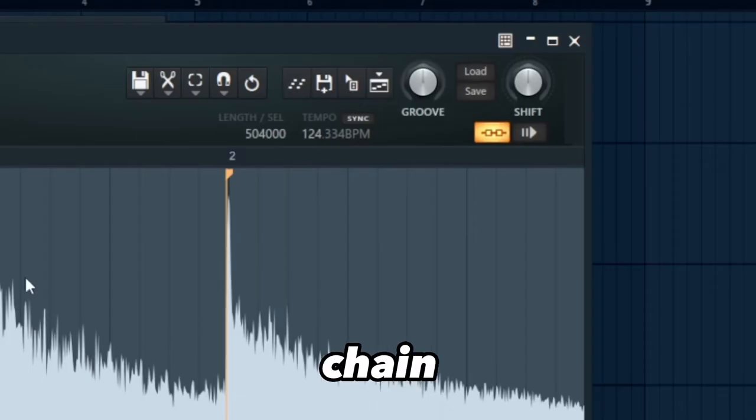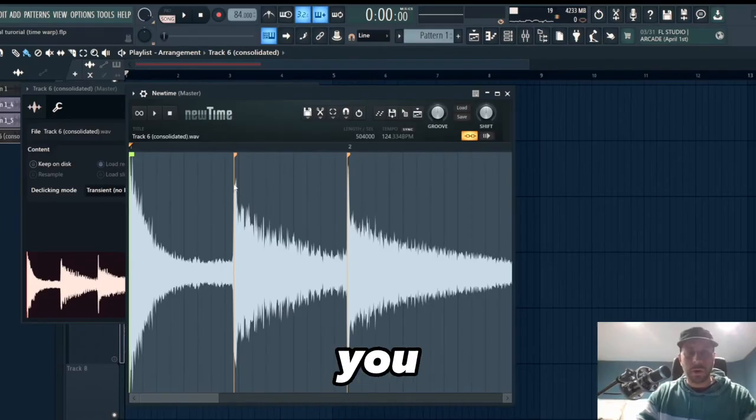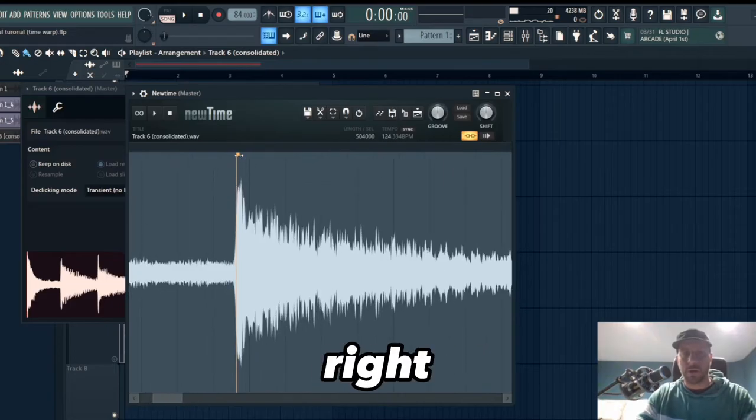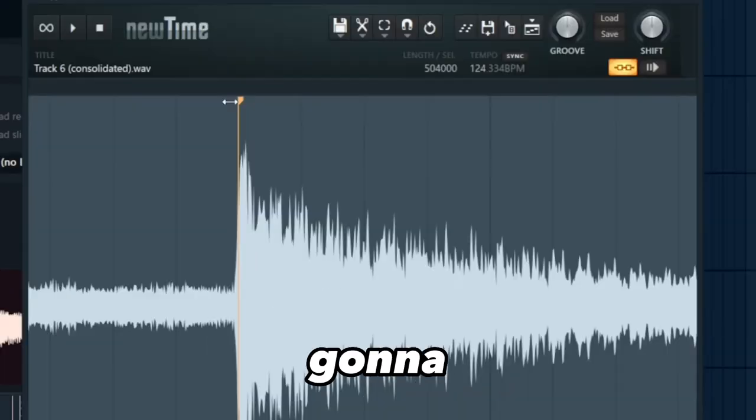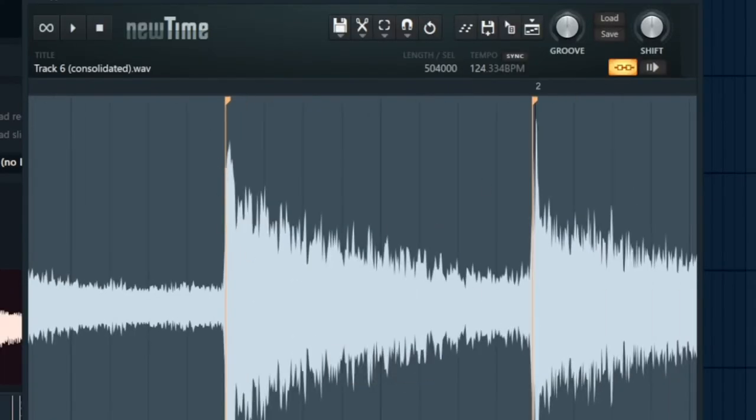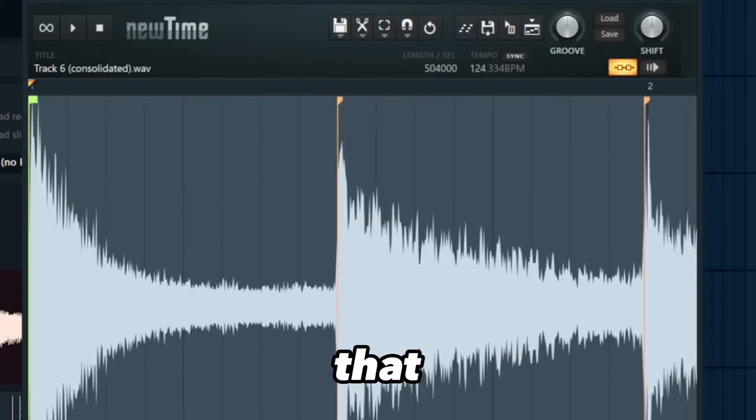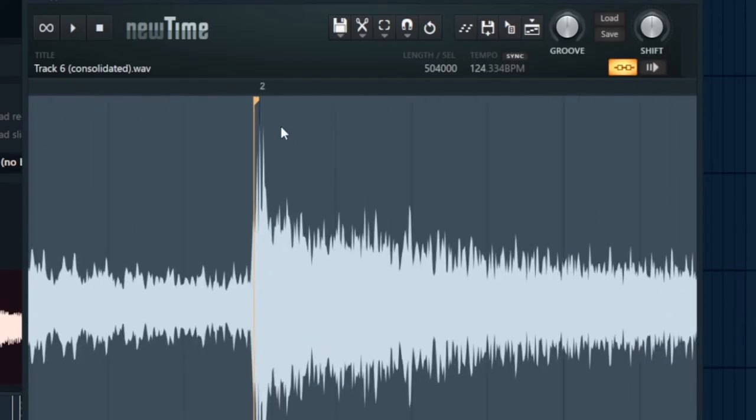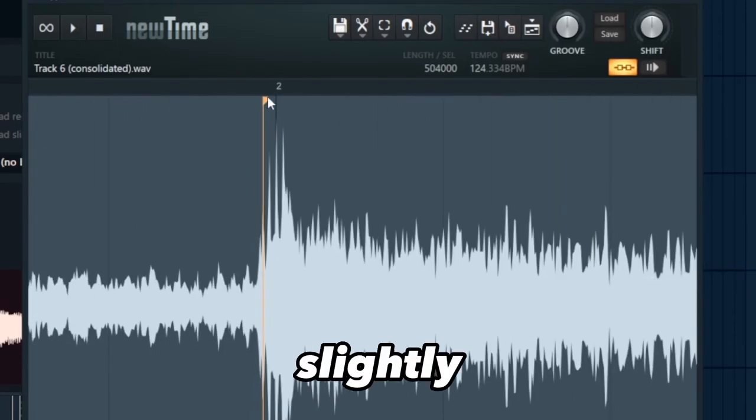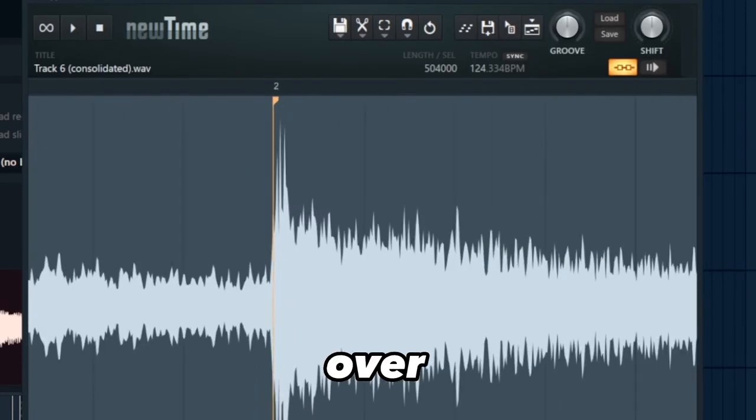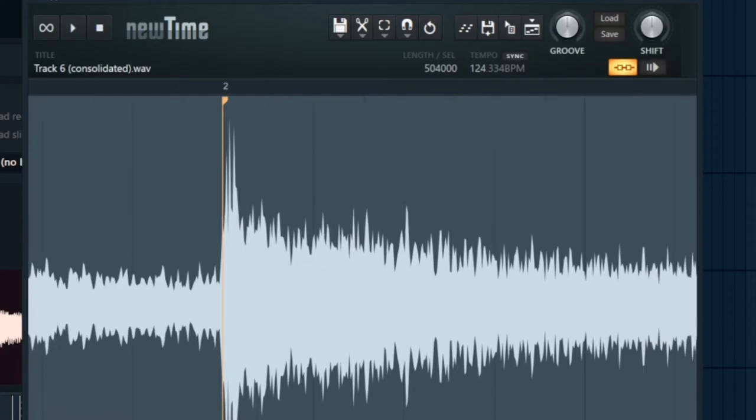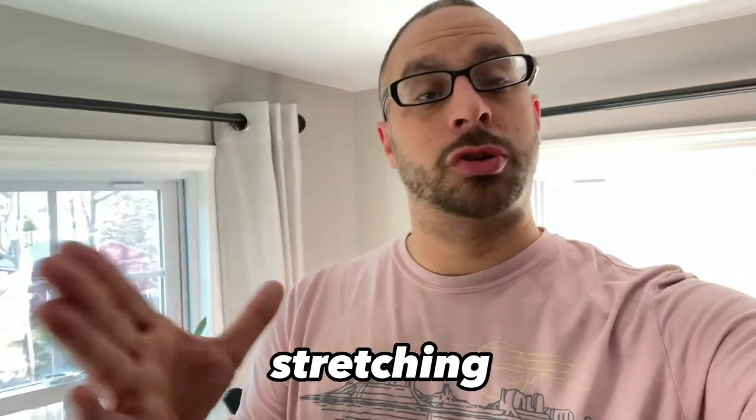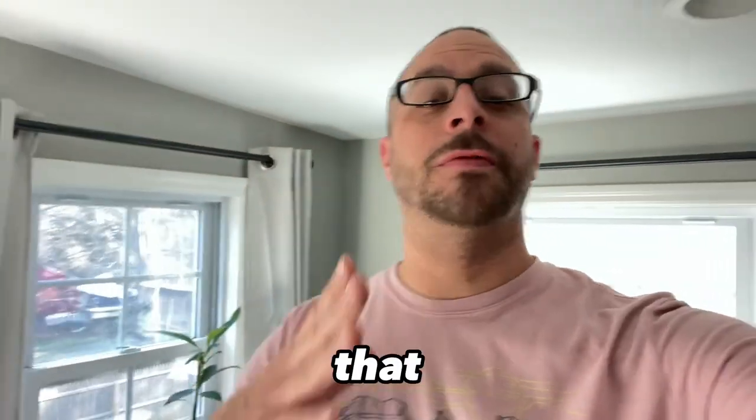Now all you want to do is make sure that your chops are right on the grid. So I'm going to take this, move that over. Okay, you got to do that every single chop that's slightly off. Let's nudge that over. So all that we're actually doing is going in and micro stretching individual segments of that loop to make sure that it hits perfectly.